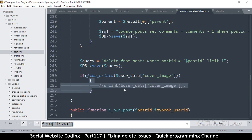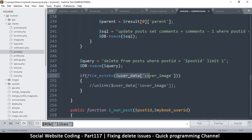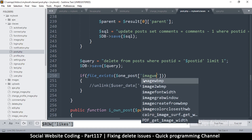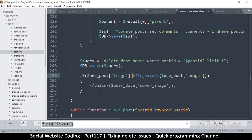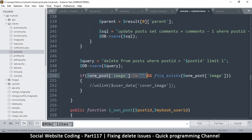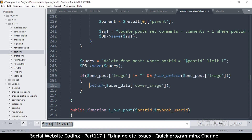Since the data is already retrieved before the delete query runs, we can still evaluate it afterward. So we ask: if the image column is not empty and file_exists is true for that image path, then we unlink that image file — one_post image — to delete it from disk.